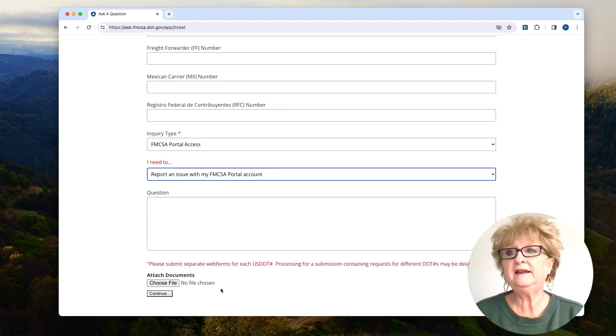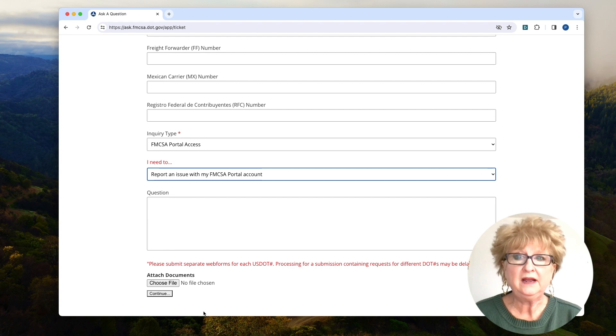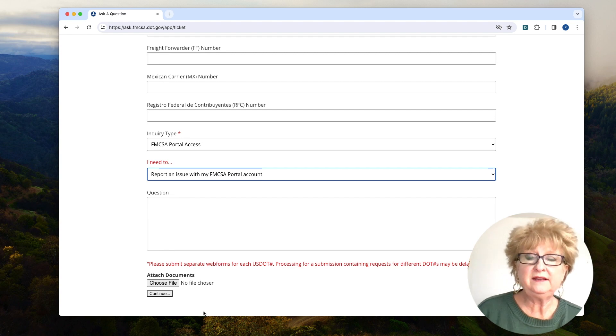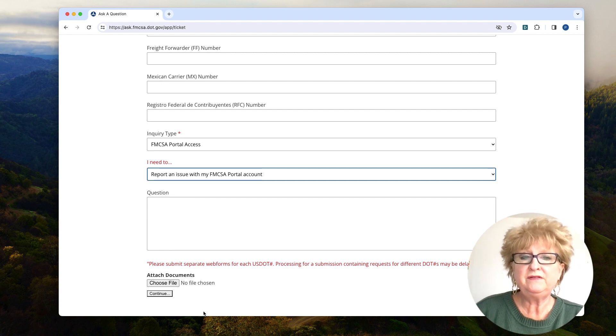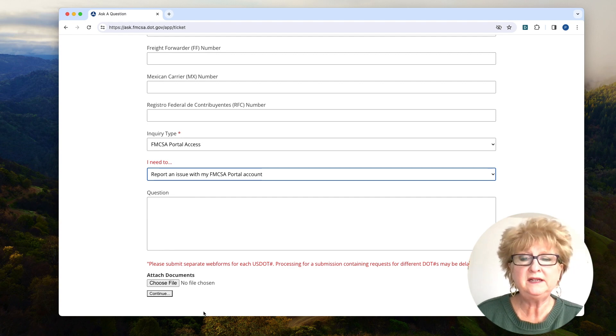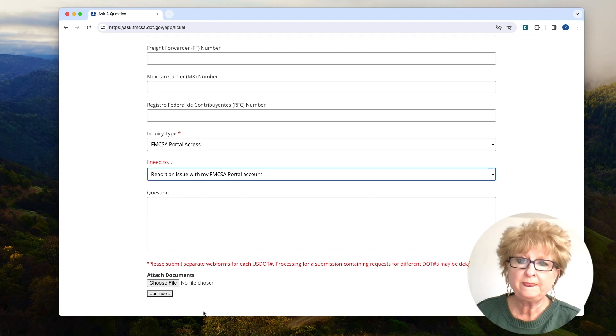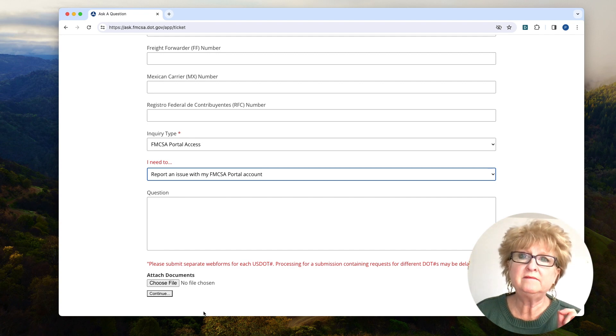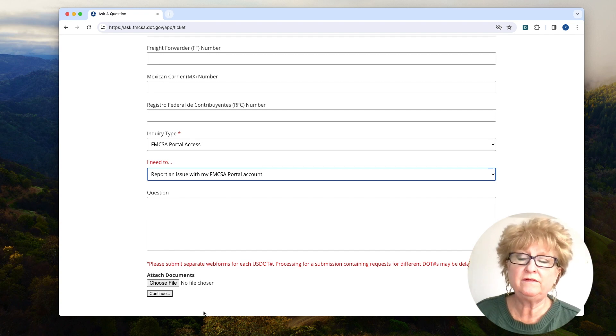And then go ahead and hit continue. And that'll get that ticket to the FMCSA. It'll probably take them a few days to get back with you. But at least it's a way to get a hold of them.